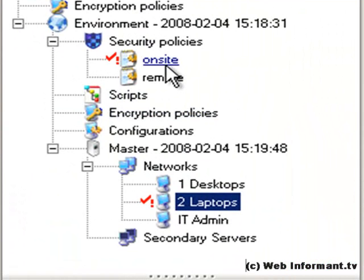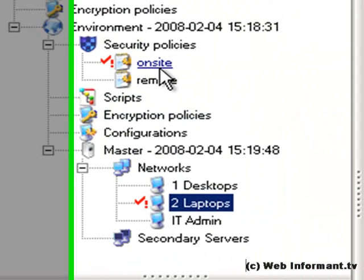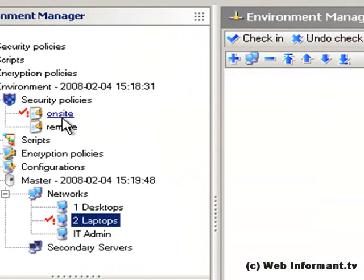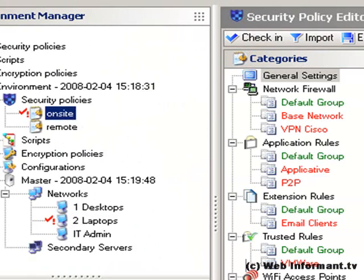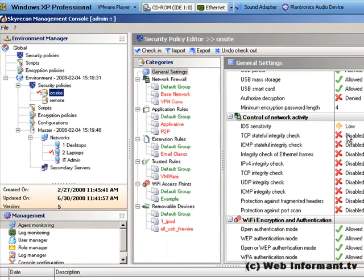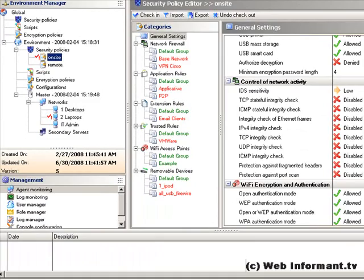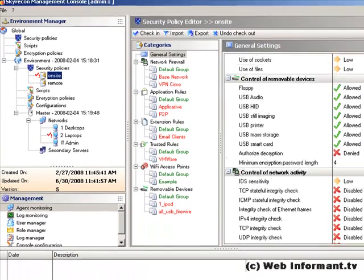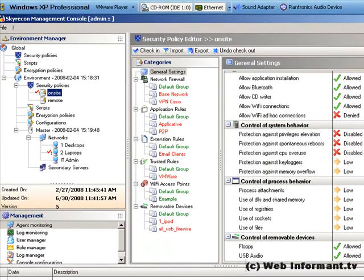Networks are groups of similar PCs or users that will share a collection of conditions, such as all remote users, or all users that don't have a valid Active Directory account. For each condition that's specified in this screen, you can create separate security policy with a policy editor.